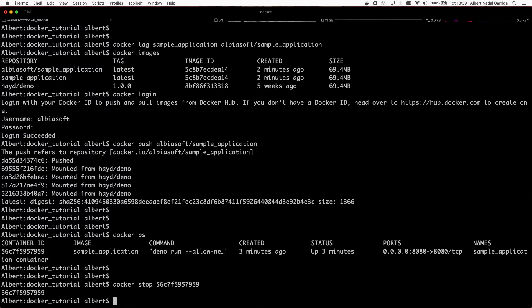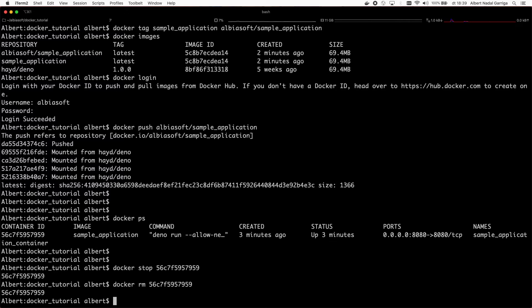To thoroughly remove a container, we need to remove it with the command docker rm.